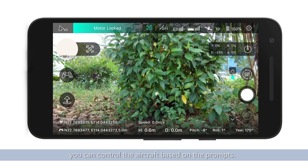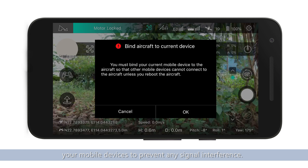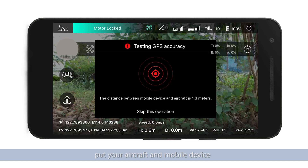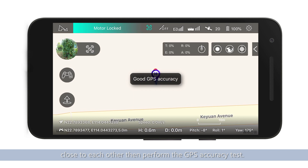After the connection is established, the aircraft must be bound to your mobile device to prevent any signal interference. After binding, put your aircraft and mobile device close to each other, then perform a GPS accuracy test.